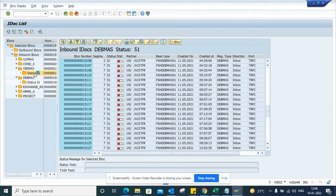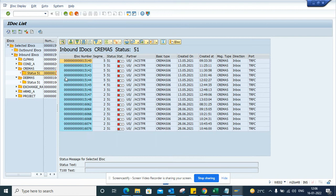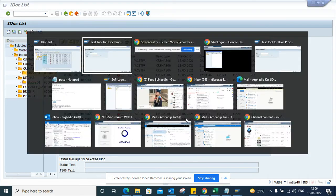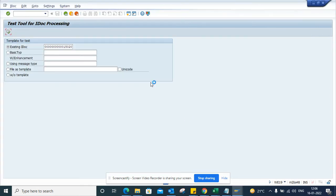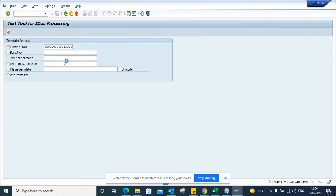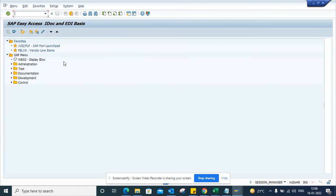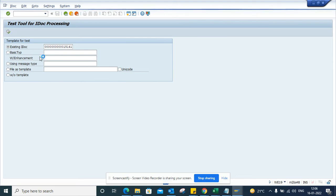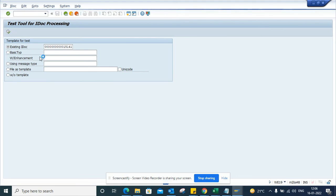Suppose I pick this one. I'll create a new session here. In the meantime, let that other one execute. I'll enter WE19, execute it, and open the test tool for IDOC processing.